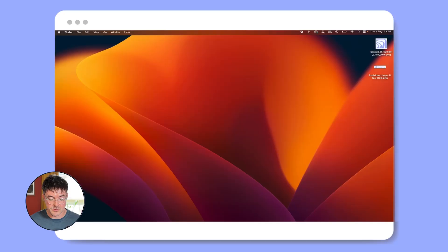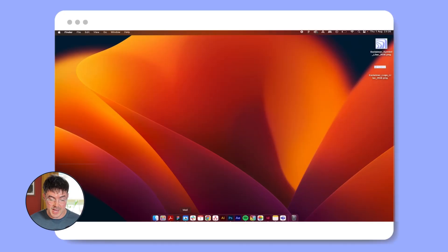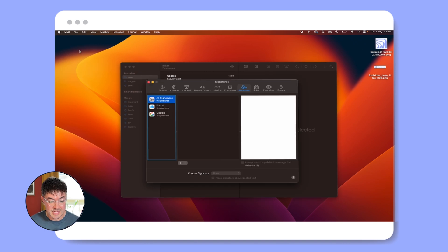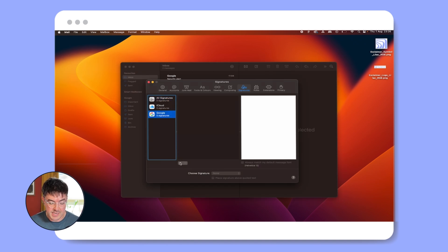Today I'm going to give you a short tutorial on how you can create an effective email signature for Macs. Step one: go to your home page on your Mac and open Apple Mail. Click on settings and choose signatures. Select the email account you want to create a signature for.